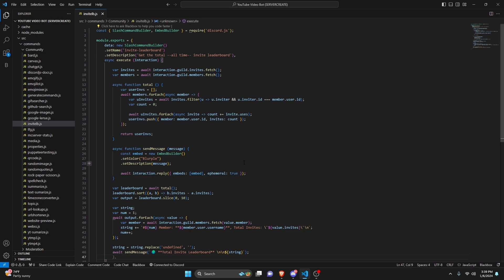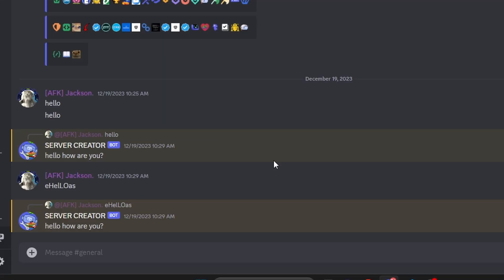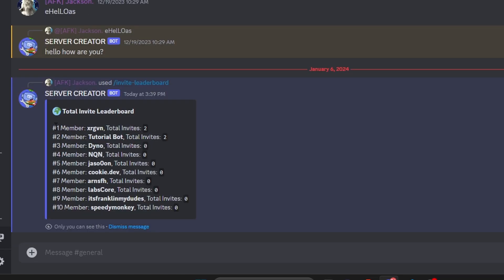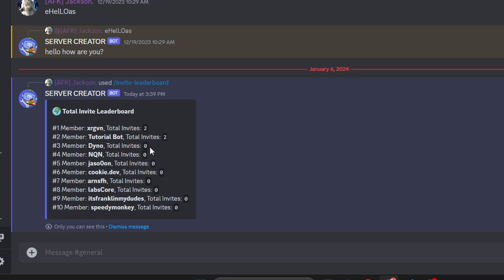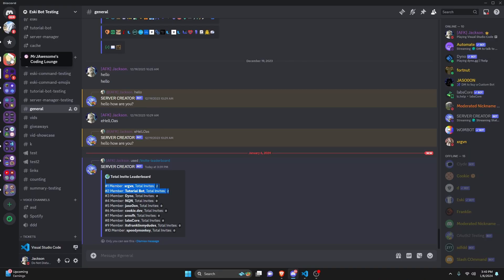So with that, we're actually done with the entire code. Let's go ahead and save the file, restart the bot, and test this out. Over in the Discord server we can test it out — let's get our invite leaderboard and send it. As you can see, we get our invite leaderboard with members 1 through 10. Some of these obviously have zero invites because it's a pretty small server, but it is ordered from least to greatest.